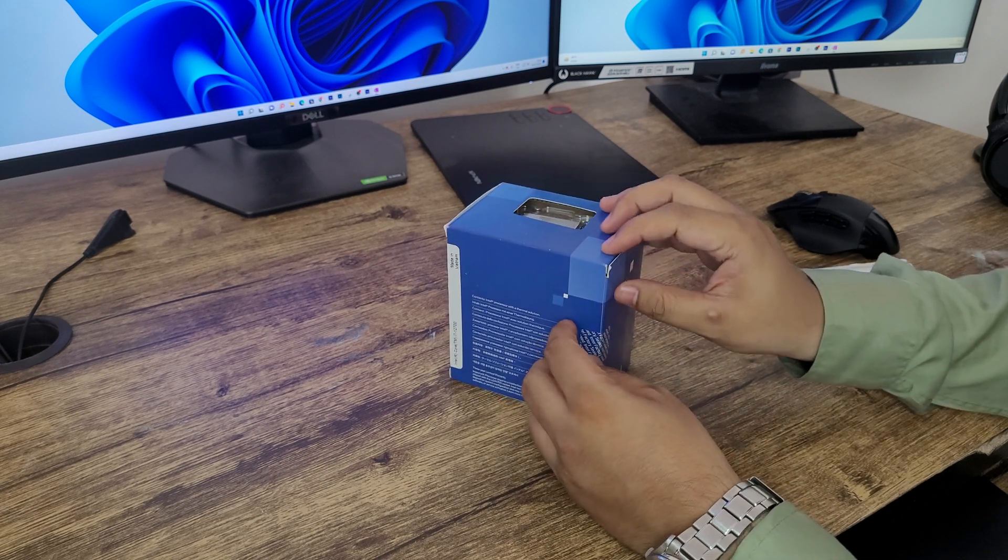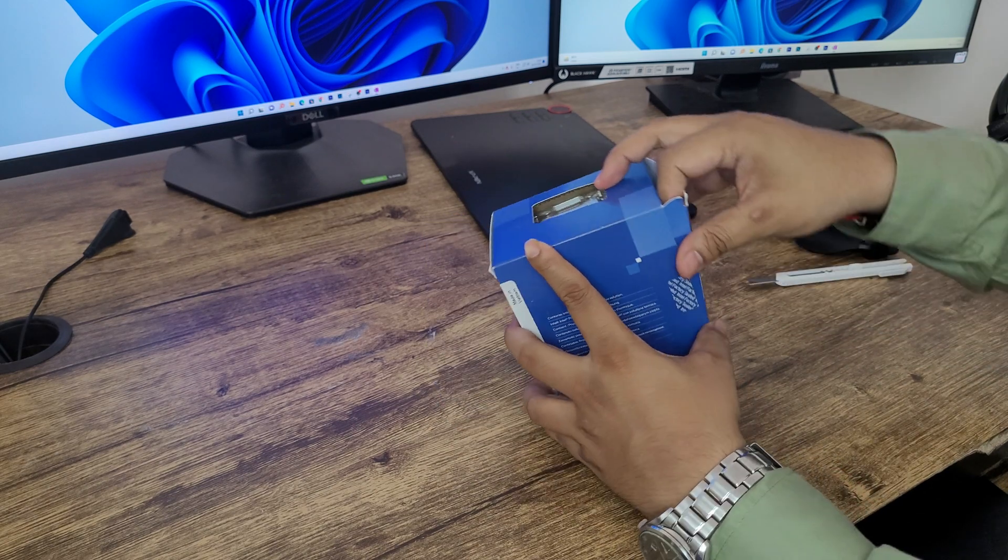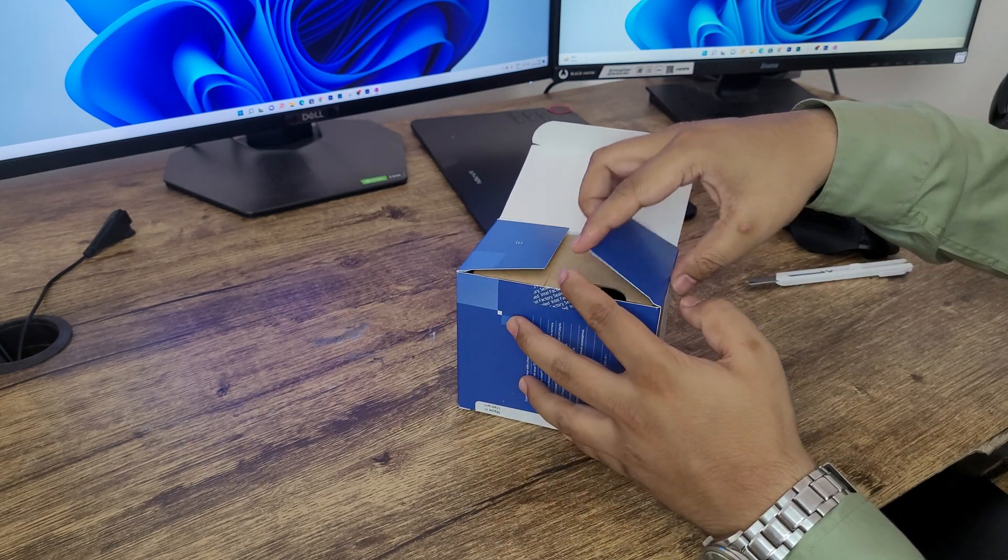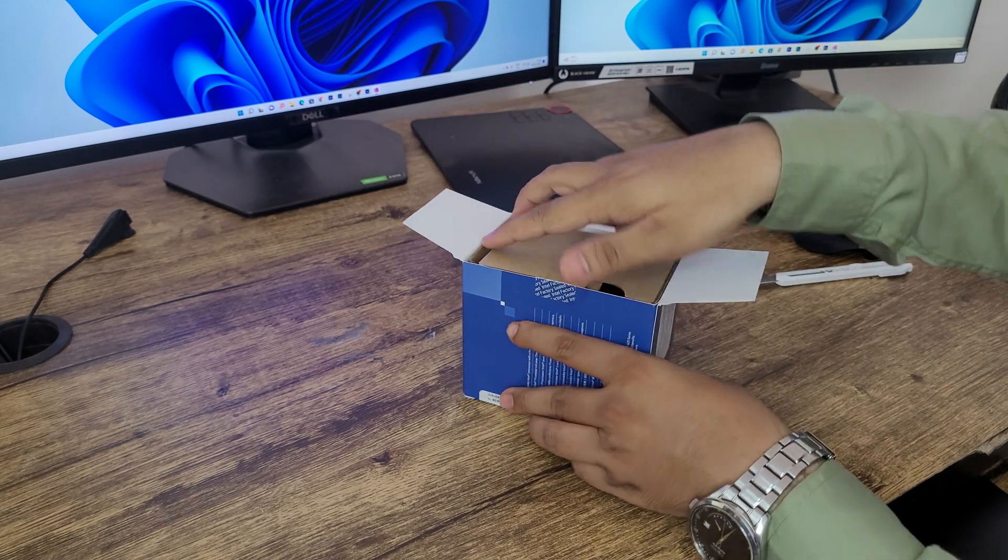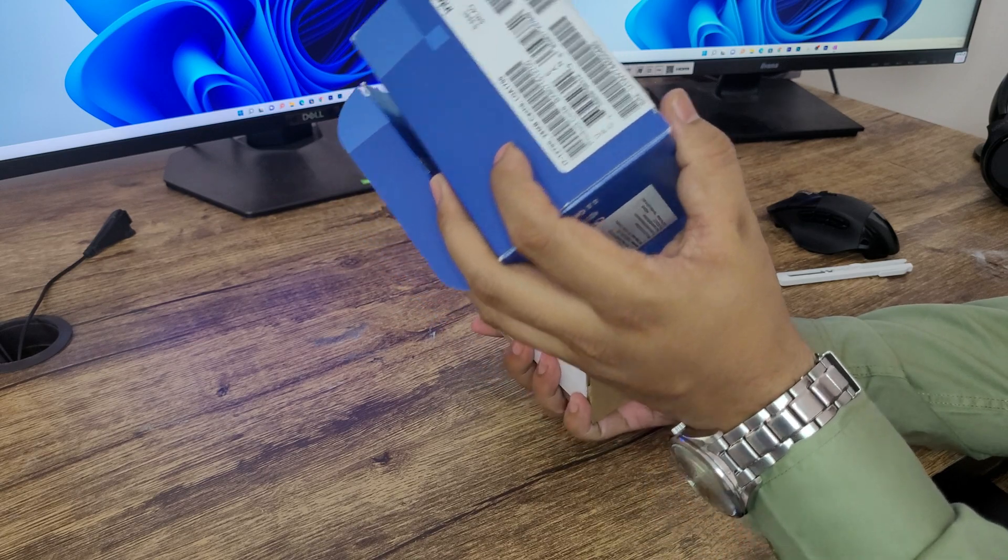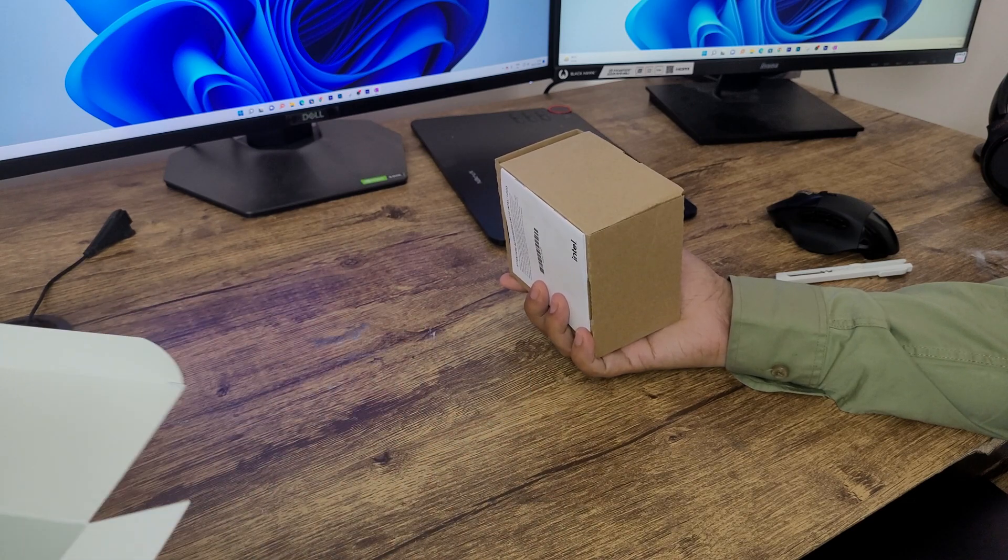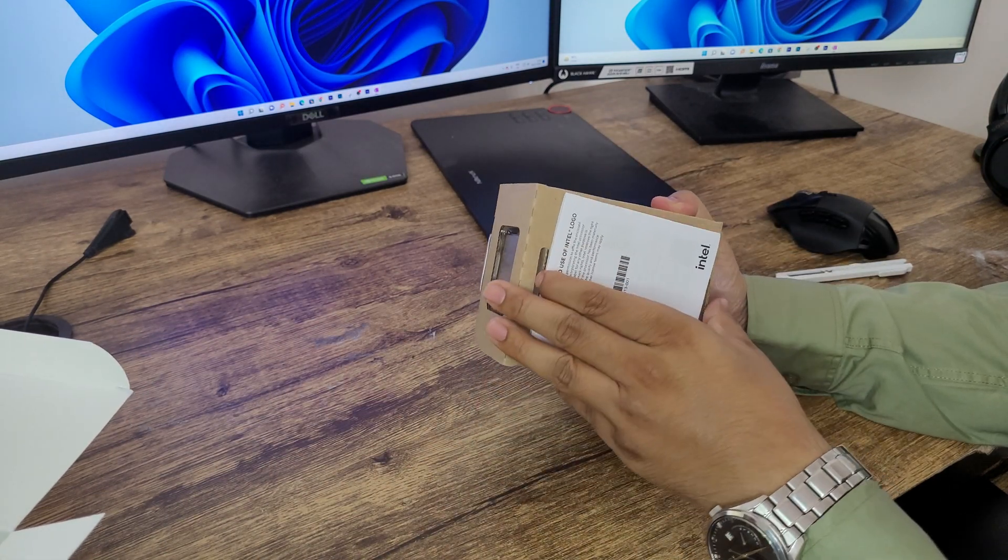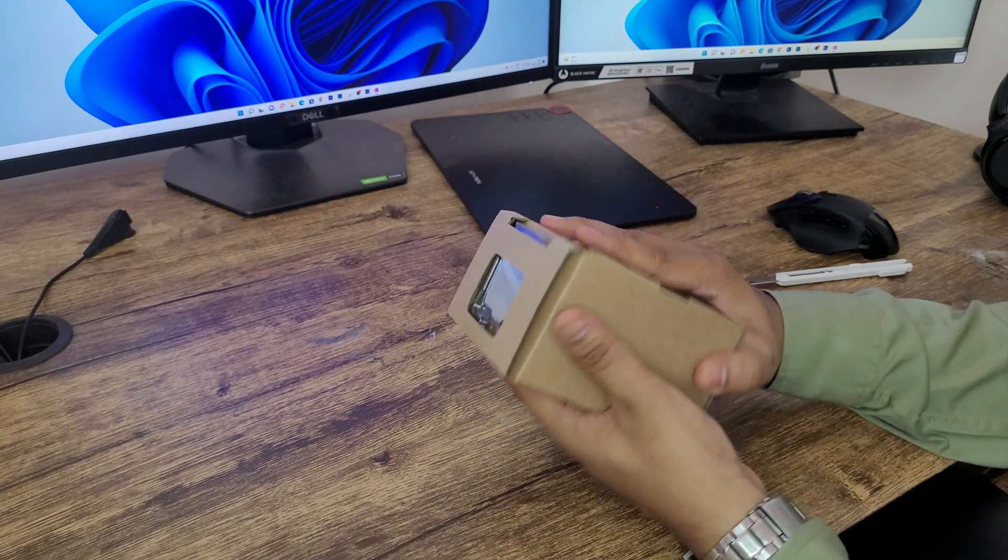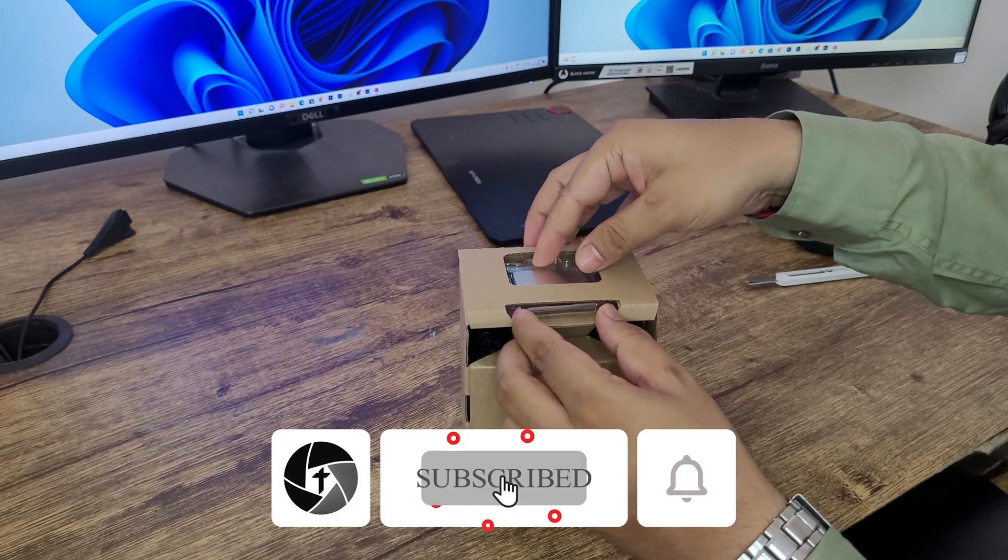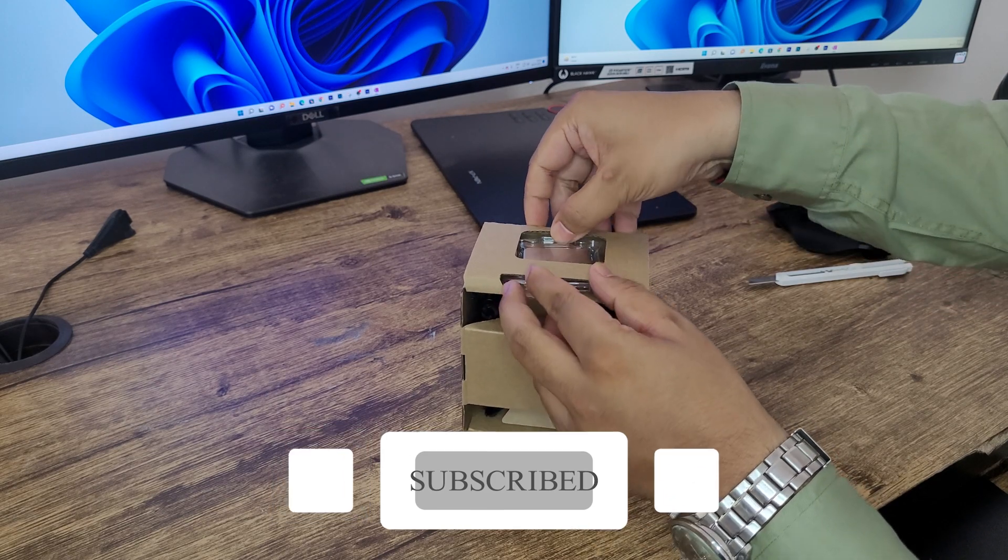Now let me just open it up, it can be opened from here. So here we can see empty box, so let's place it aside. And here comes the booklet. And then let me just quickly slide this processor out from this box.